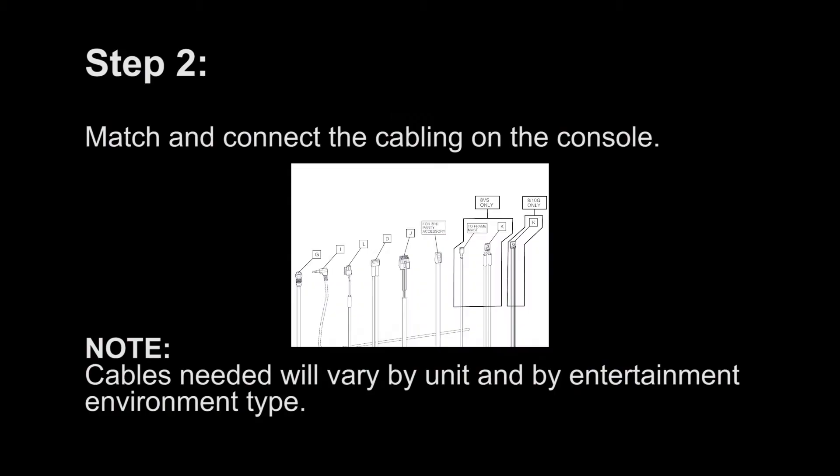Step 2: Match and connect the cabling on the console. Note: Cables needed will vary by unit and by entertainment environment type.